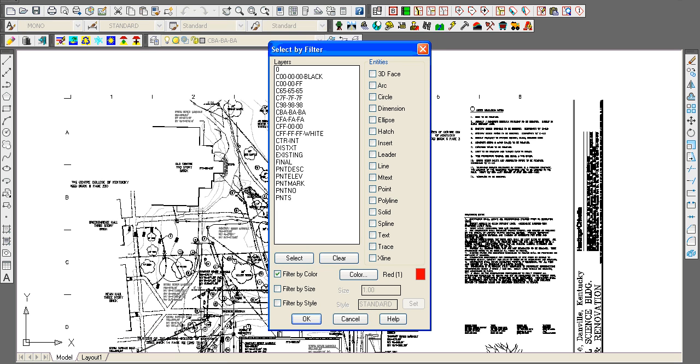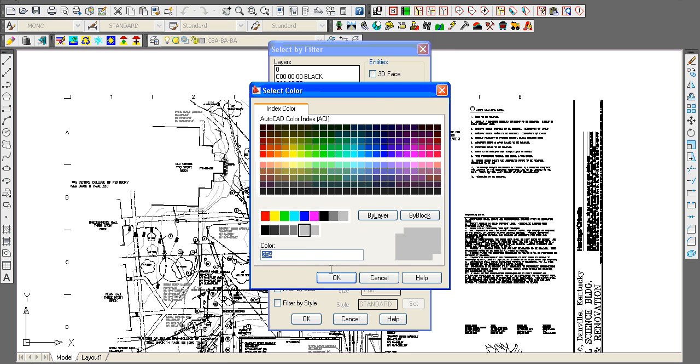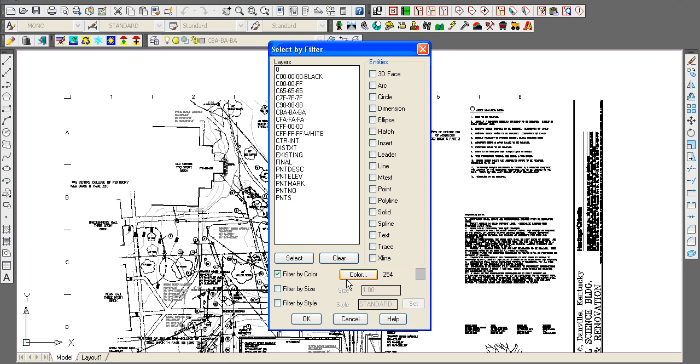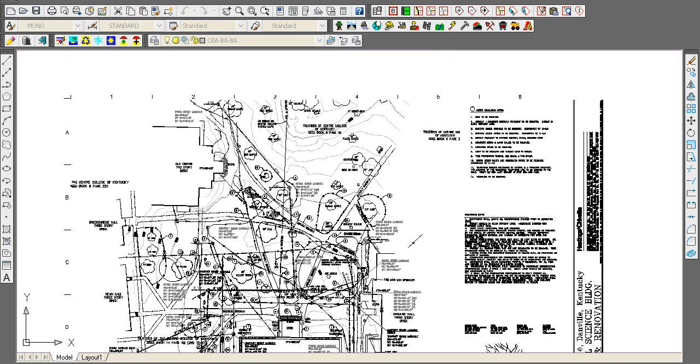By filter—I can filter by color 254, hit OK, select all objects, and then I've got P for previous selection.